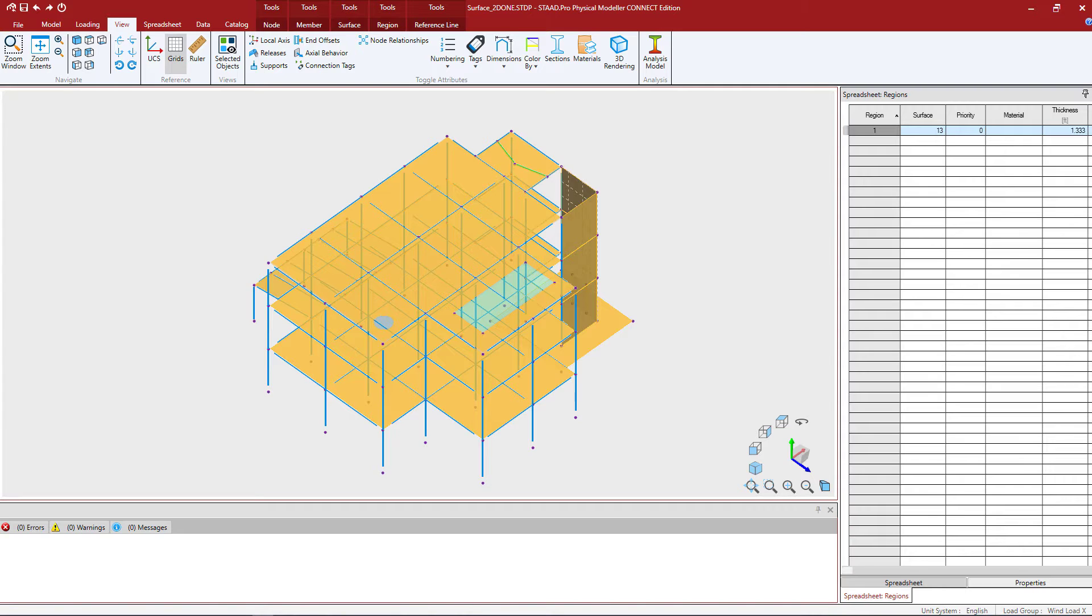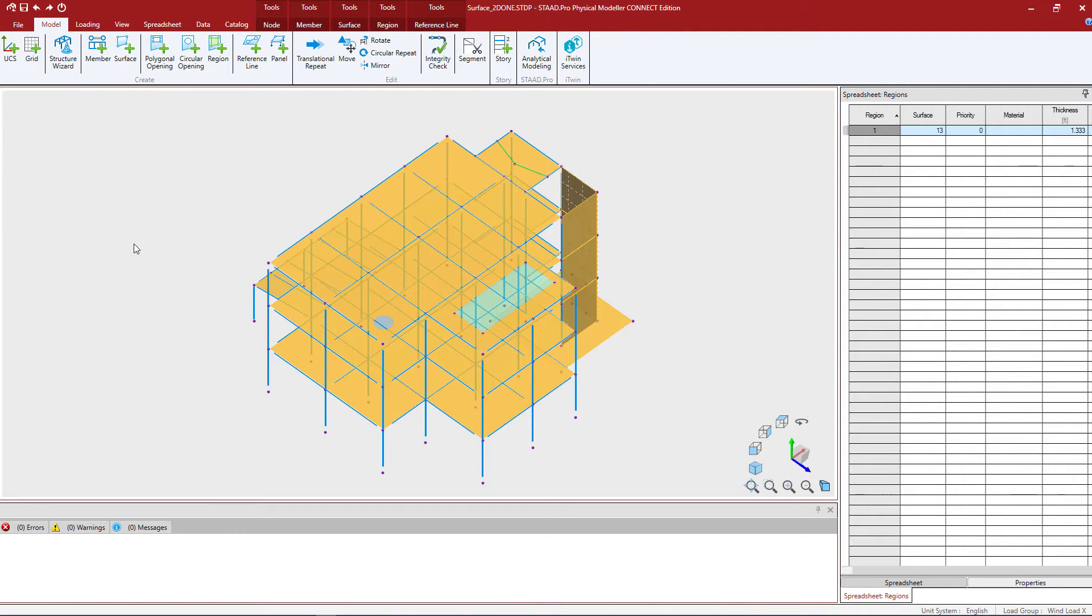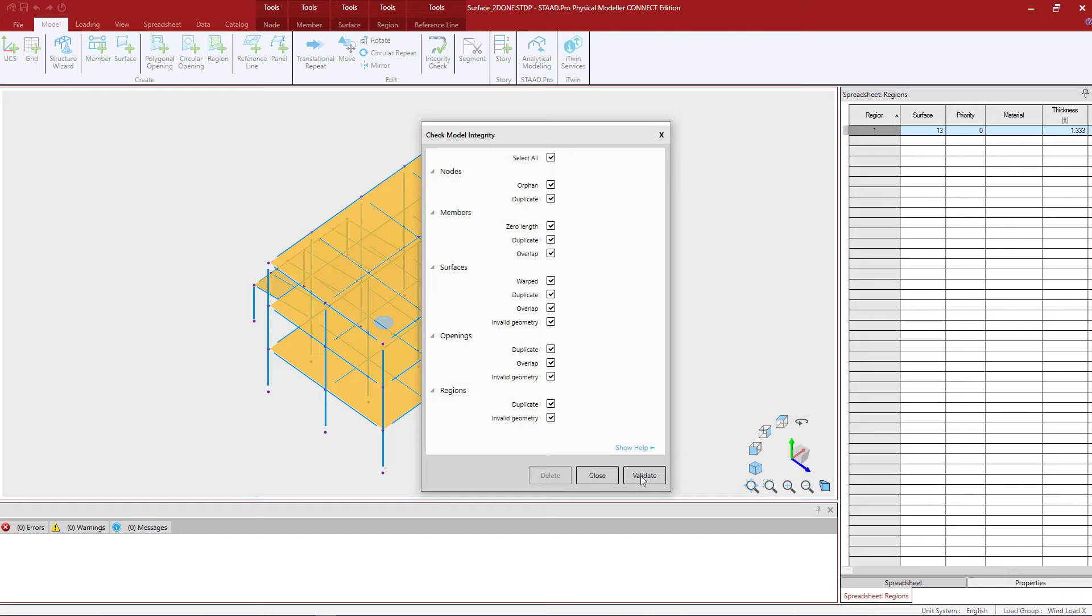Now before we do that, I do recommend performing a quick integrity check in your model. This command we use to perform a range of checks for duplicate objects, overlapping objects, orphan nodes, warped surfaces, and also zero length members. To interrogate your model, we're going to go to the model tab in the ribbon toolbar and perform an integrity check. Here you can select all the different situations you want to check for and then we'll go ahead and click validate.